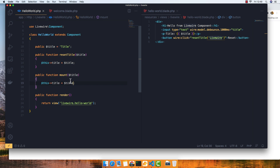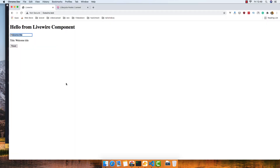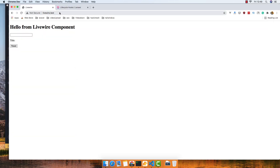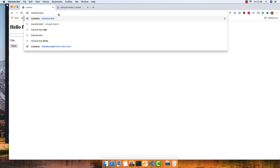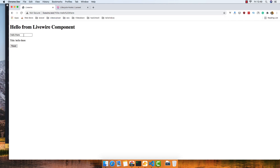We can also access the request inside mount — for example, request()->title. If I refresh we don't have anything because we don't have any title in the request yet, but if I go here and add title=hello in the URL, we get 'hello there'.